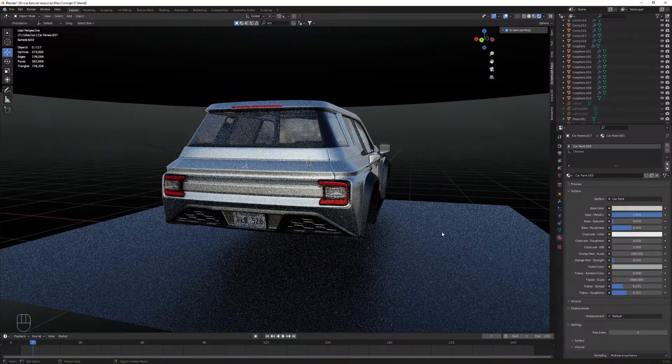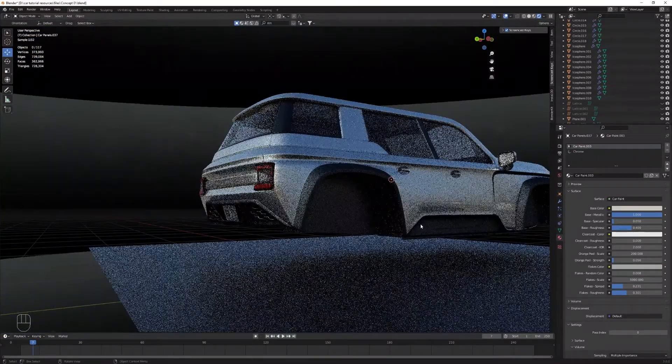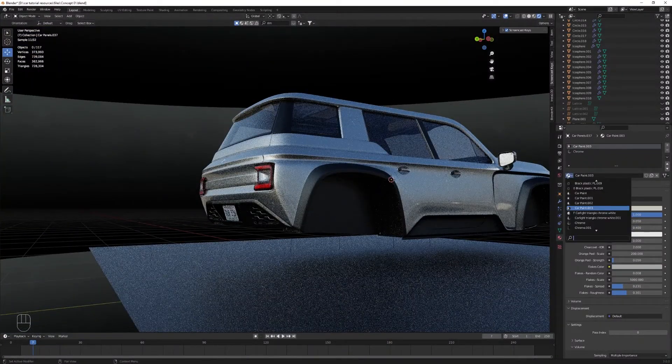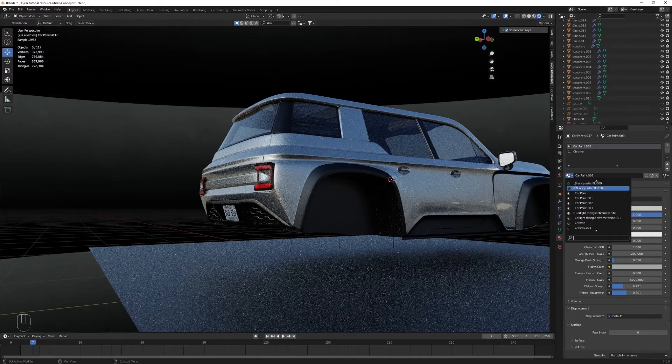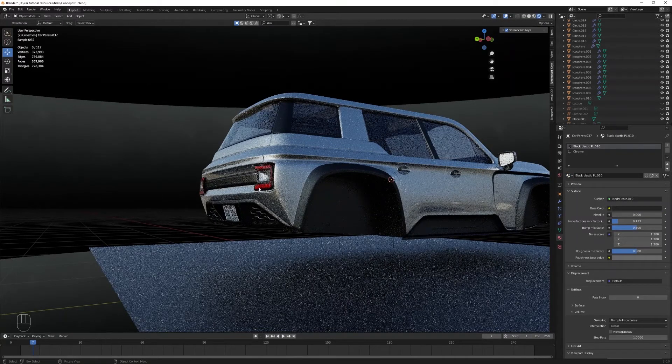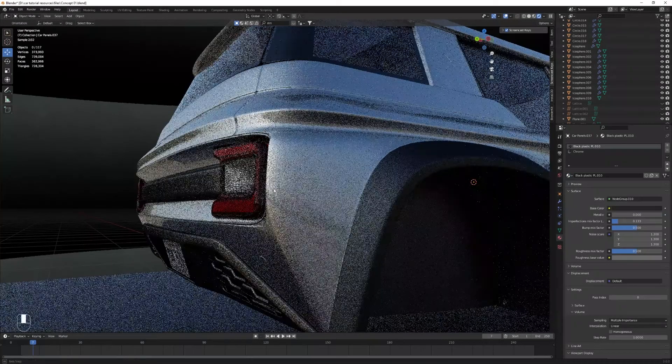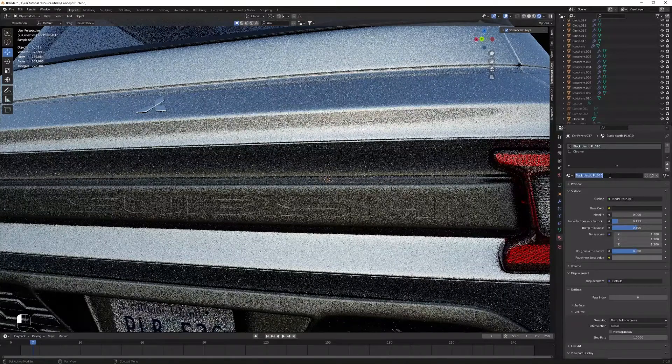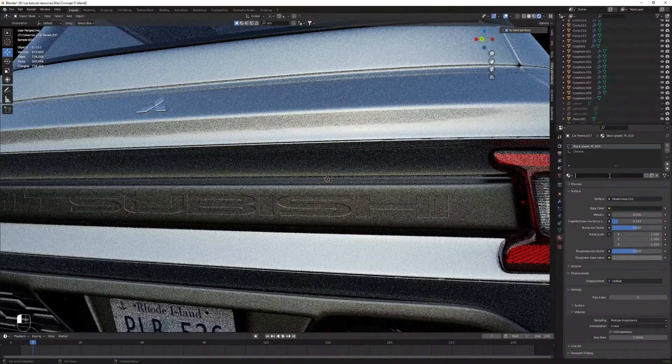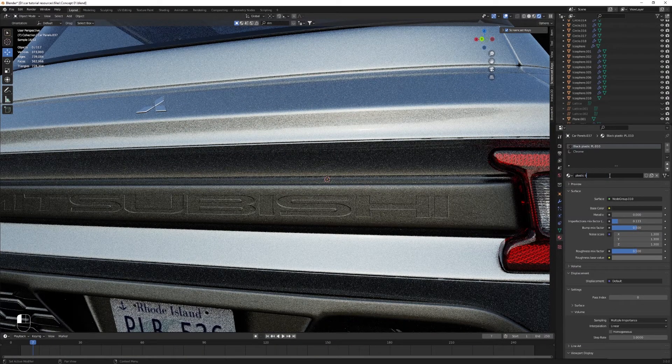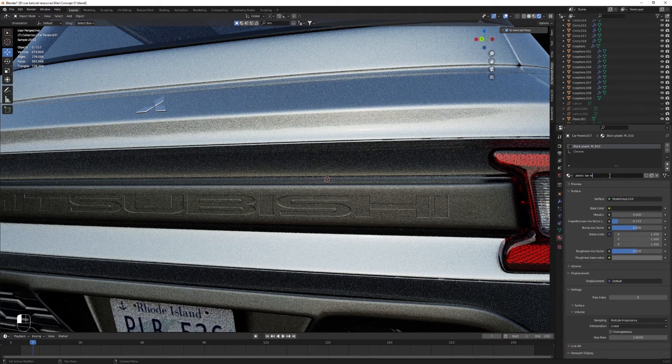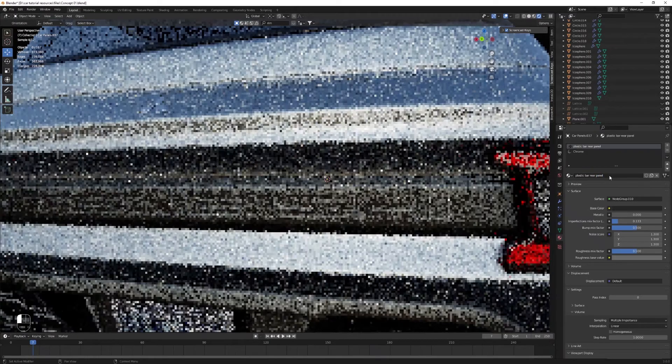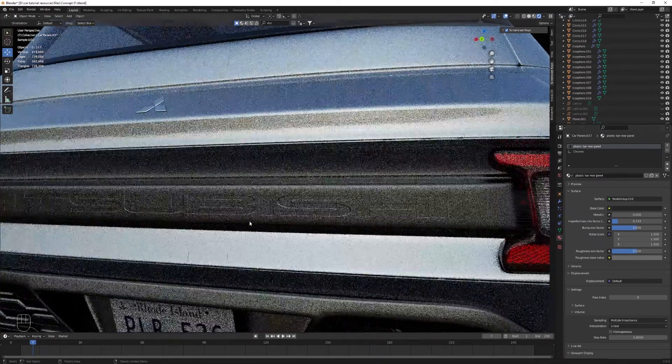So select the one you want. I will go with the plastic. And let's rename this plastic material to Mitsubishi logo, Mitsubishi plastic. Plastic Mitsubishi. Something funny, doesn't really matter.